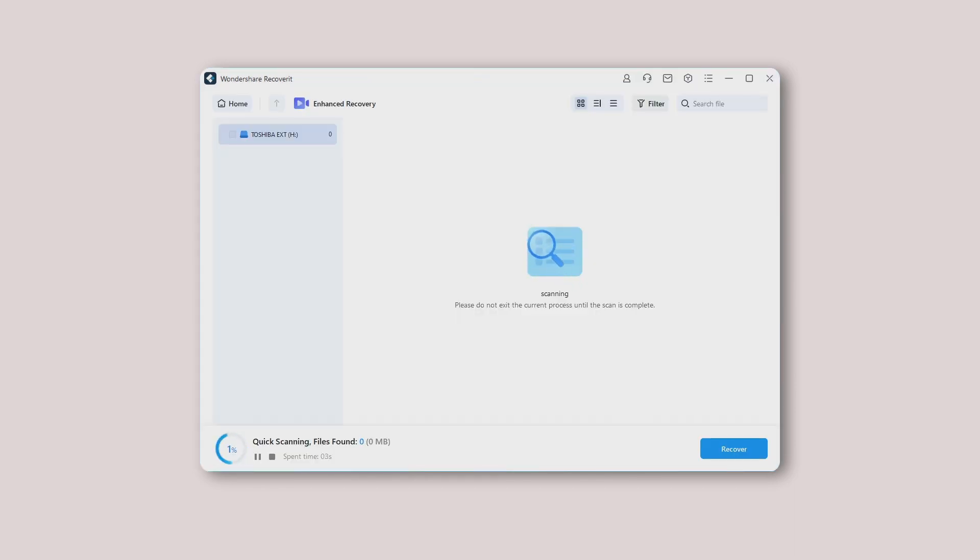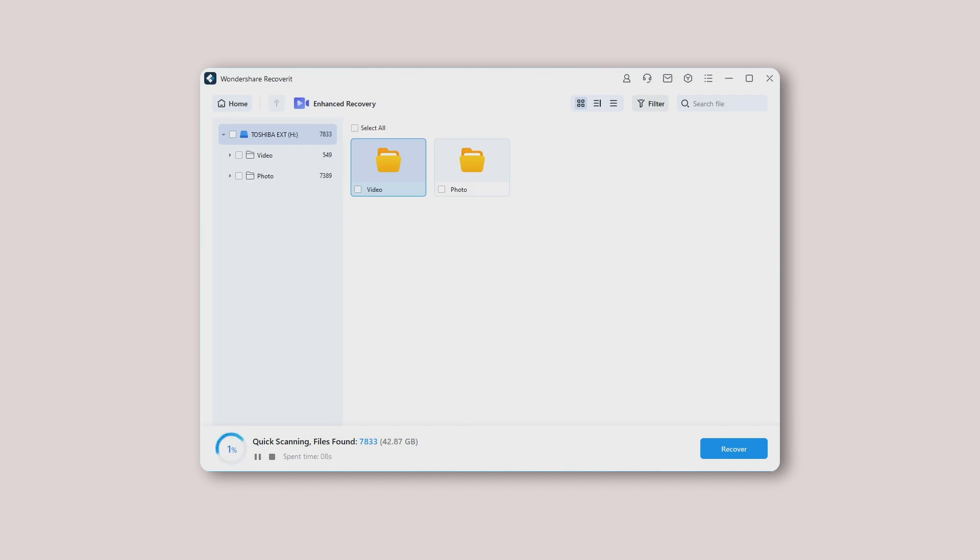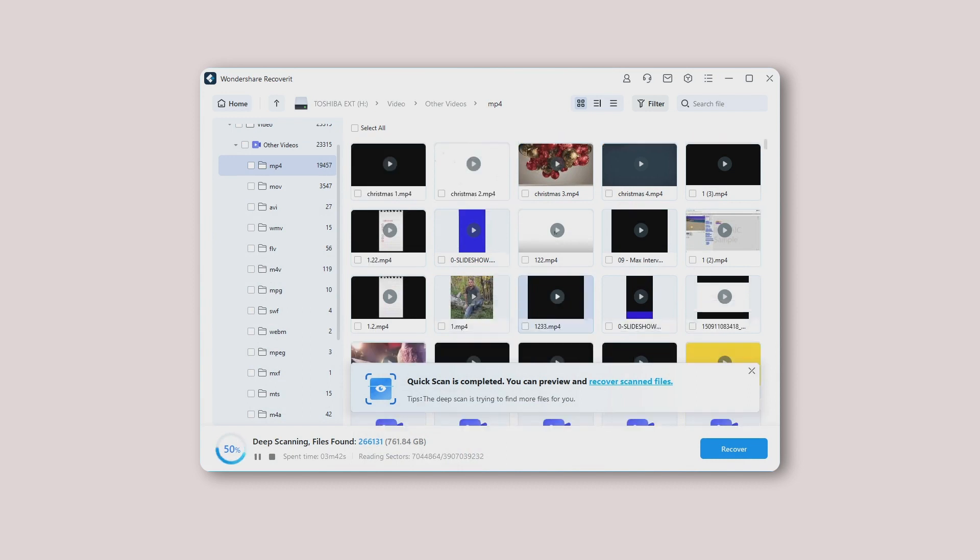Step 2. Quick and deep scan videos or photos. After you press the start button, Recoverit will start performing quick scan and deep scan at the same time, and you can see the progress at the bottom of the window, as shown below.